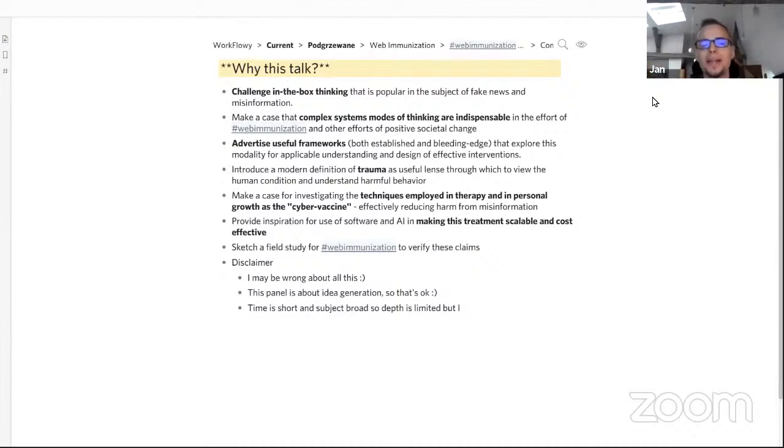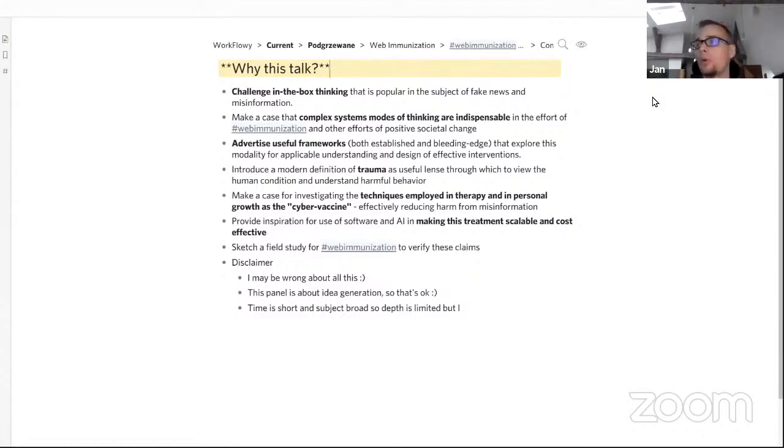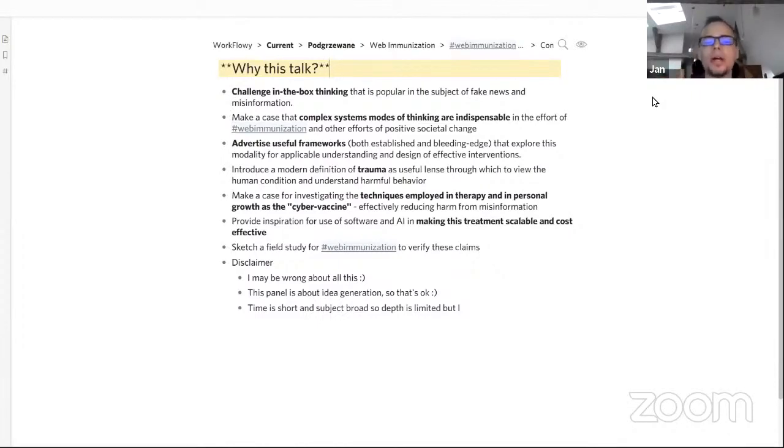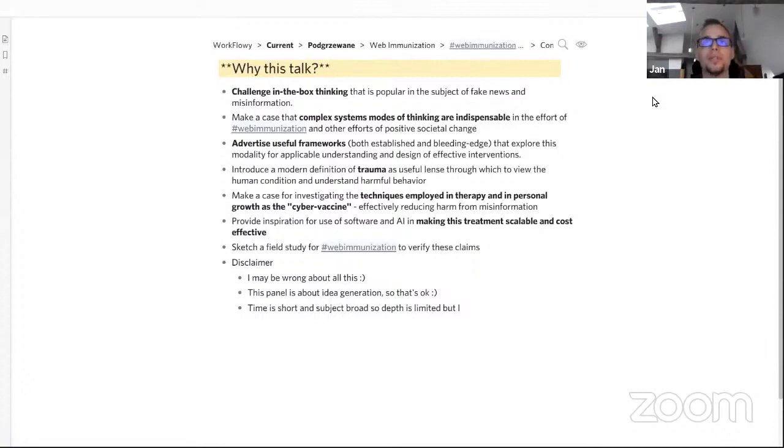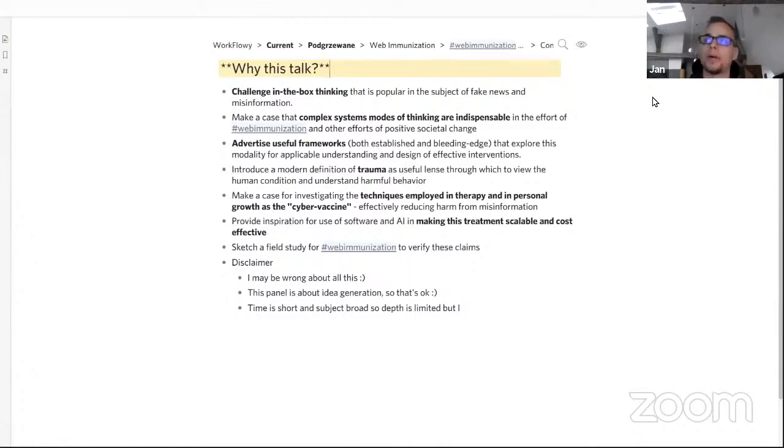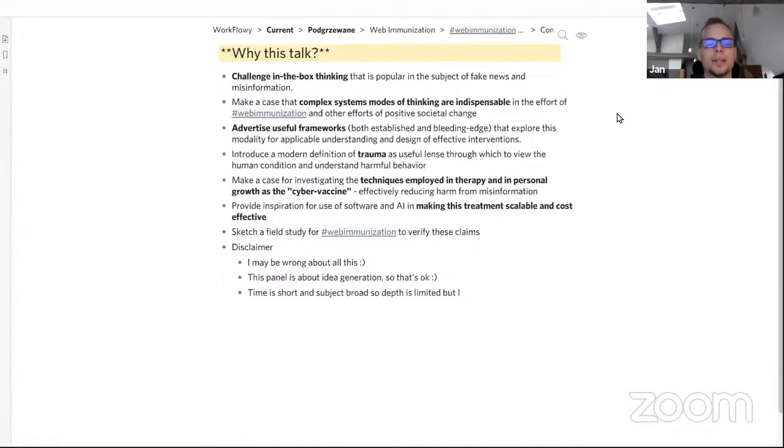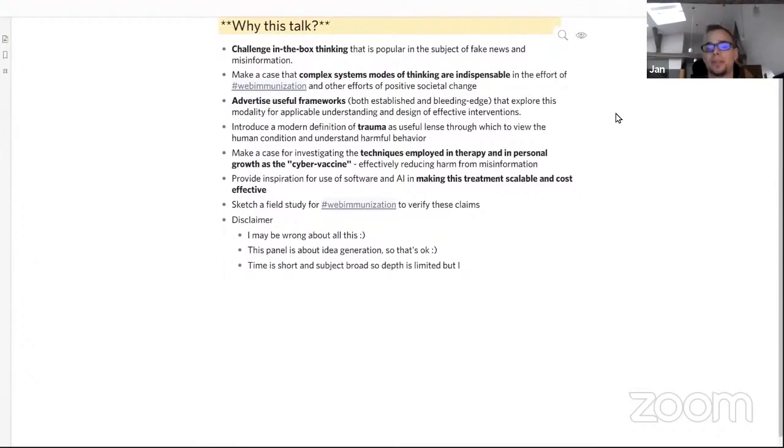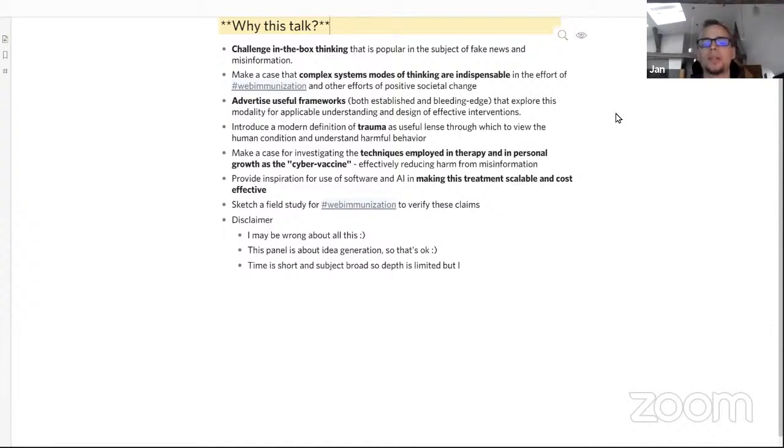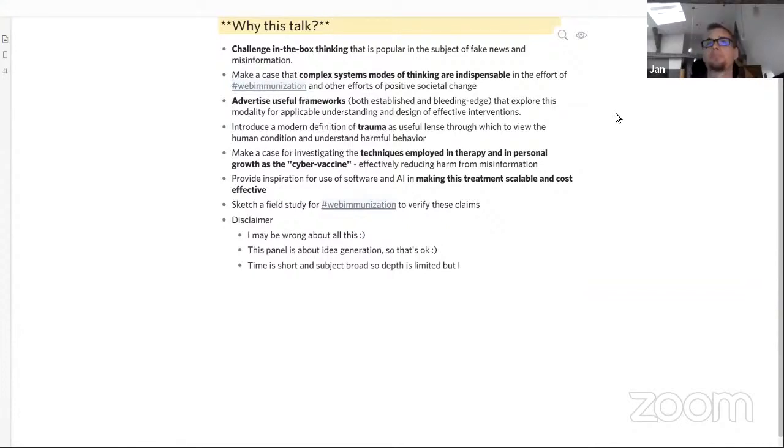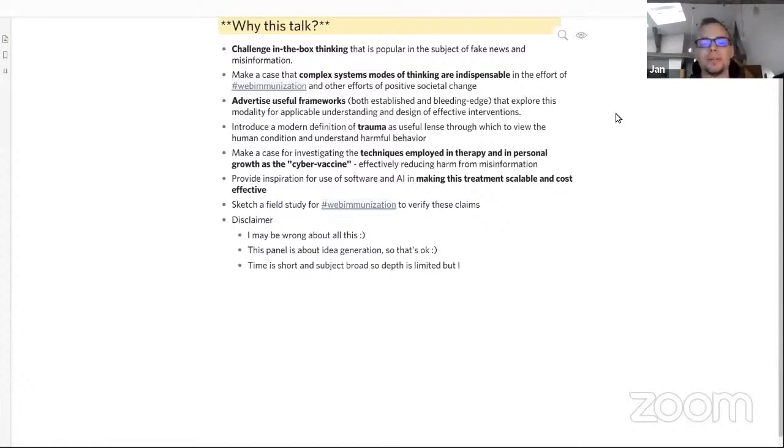I'm going to go a little interdisciplinary and introduce a modern definition of trauma as a useful lens through which to view the human condition, to understand behavior and understand the sources of harmful behavior. And in general, understand possible interventions that are more than firefighting, that are more long-term. Drawing on these examples from complex systems, I would like to make a case for investigating the techniques employed in therapy and personal growth as possible cyber vaccine, trying to convince the listener that they could possibly quite effectively reduce harm from misinformation.